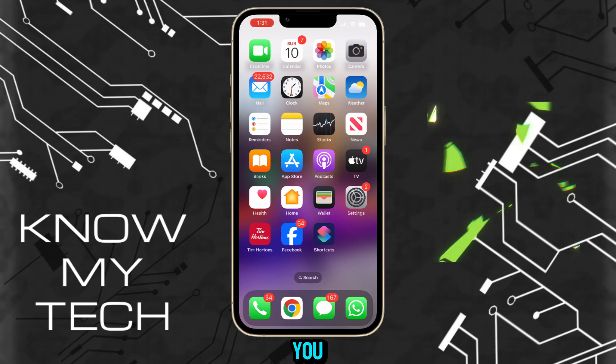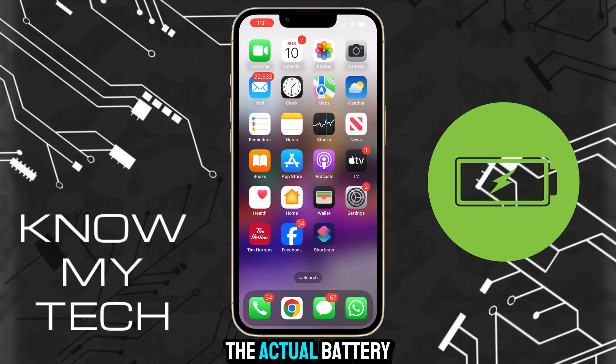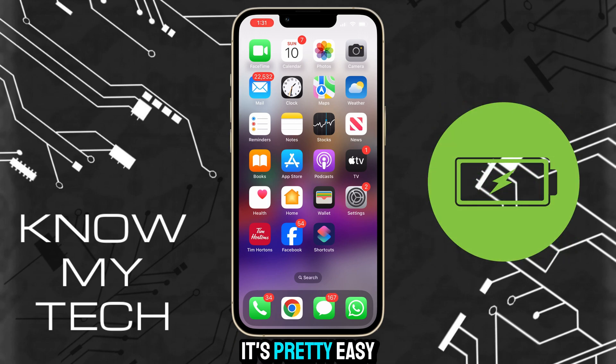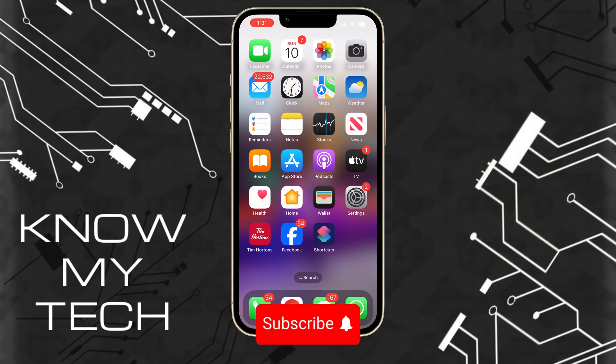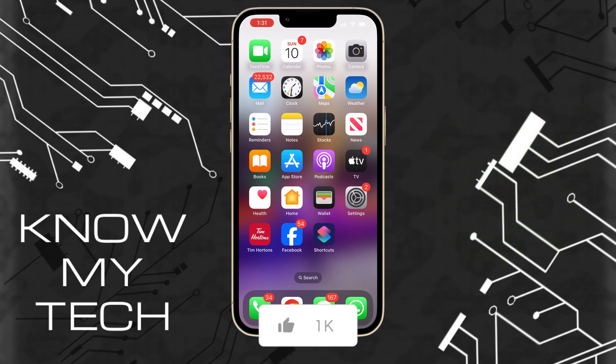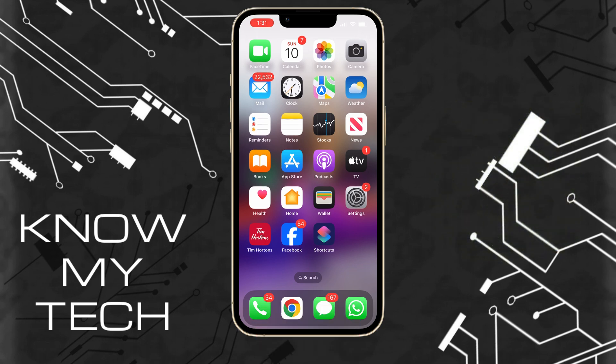In this video I'm going to show you how to check the actual battery health of your iPhone. It's pretty easy. If you find this useful, please consider subscribing and liking the video. Let's jump right in.